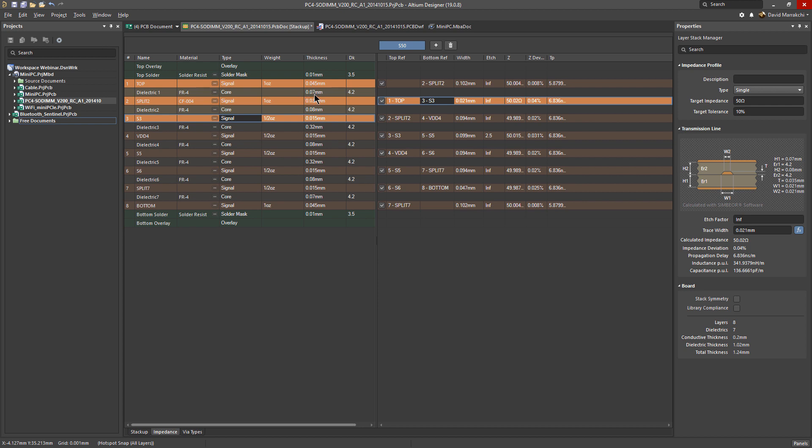For example, if we select this layer here, you can see that the thickness of the dielectric are 0.07 and 0.08, which are right here, 0.07 and 0.08.